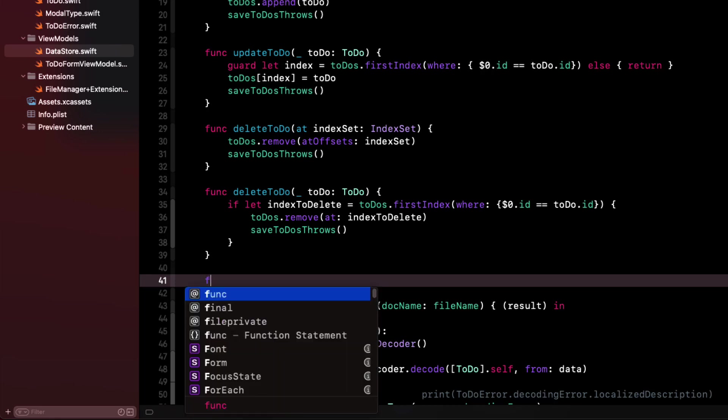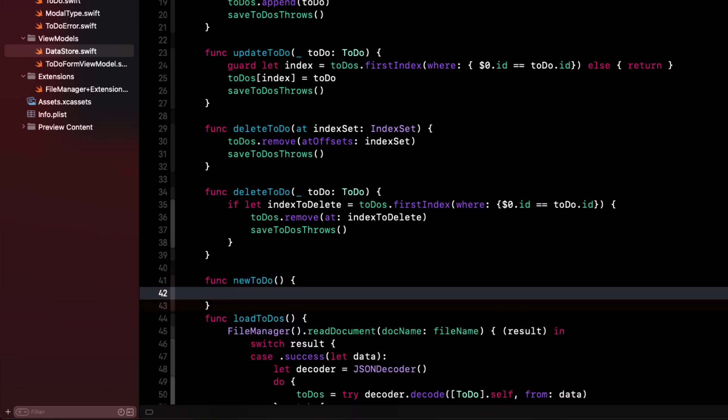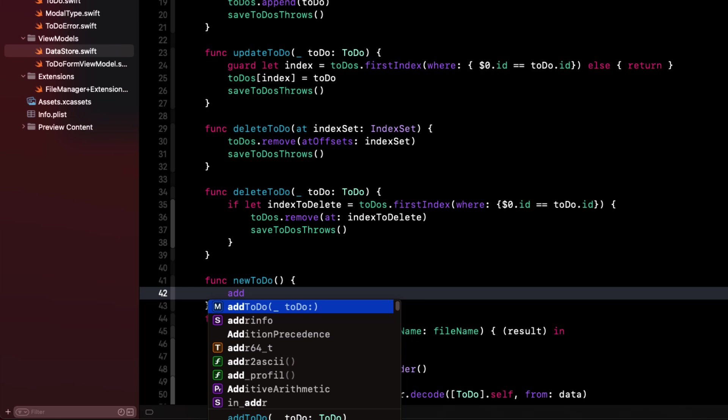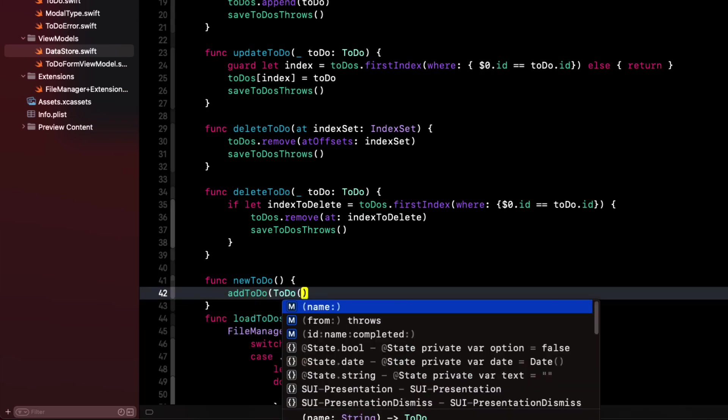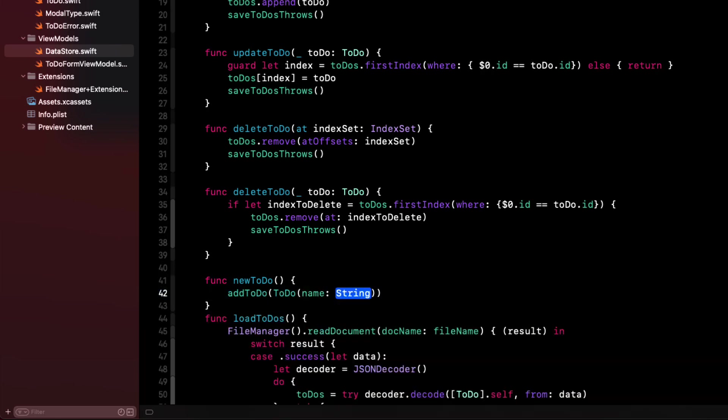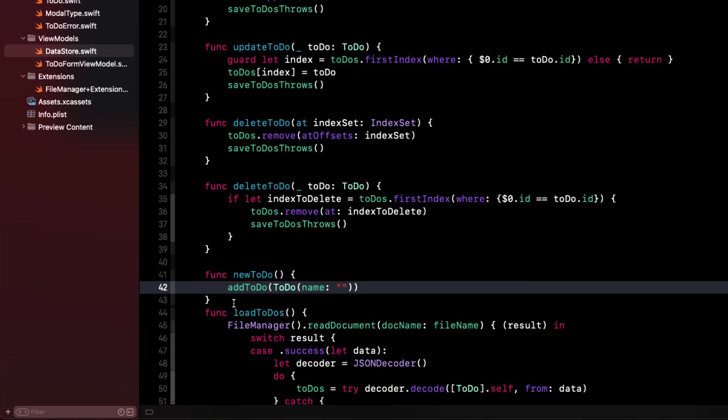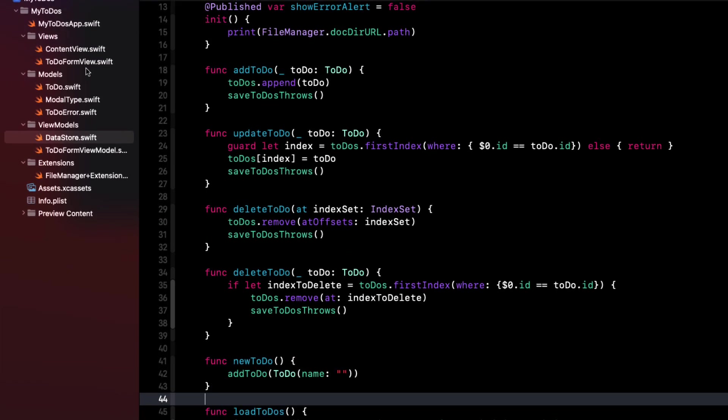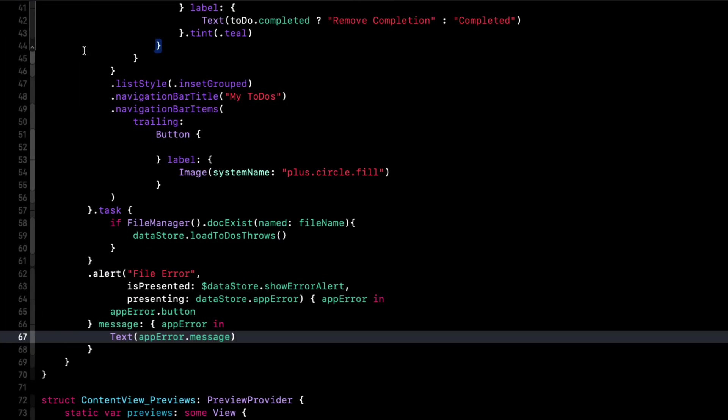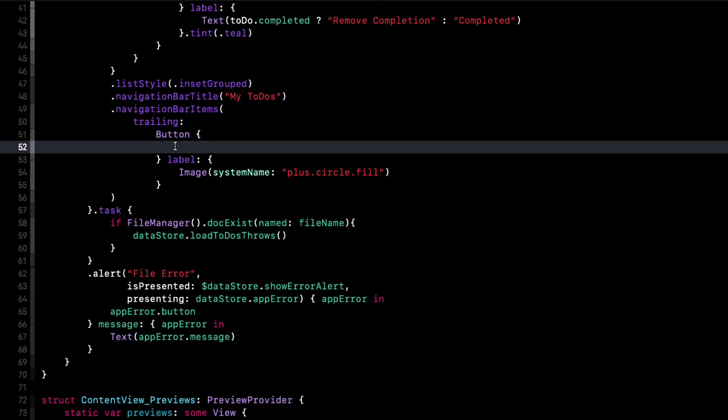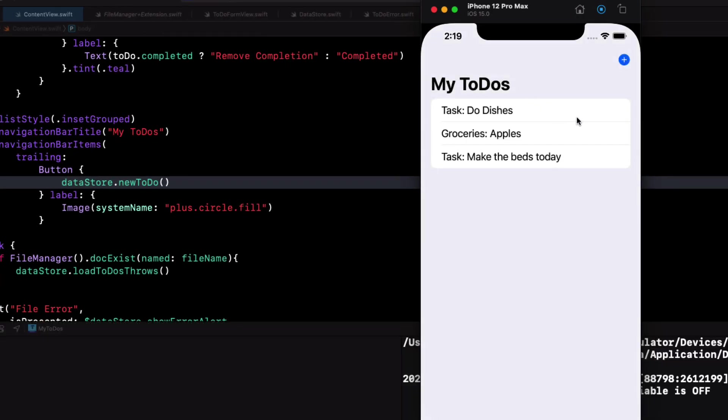So in datastore, I'll create a new function called new to-do. And in the body, I'll simply call the existing add to-do function, passing in a new instance of a to-do where the name is an empty string. Returning now to content view, we can call this function in our add button's action. If I test now, I can tap the add button and add a new to-do and it's created and I can go ahead and edit it.